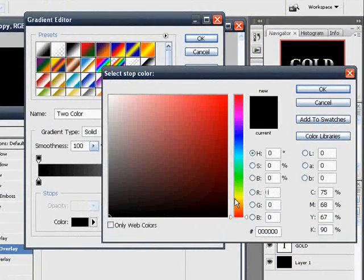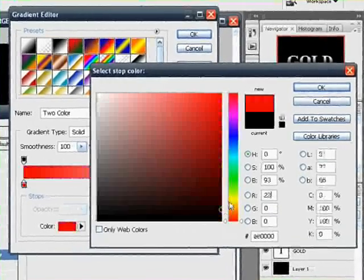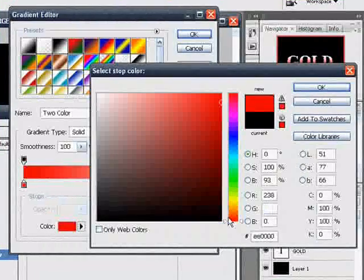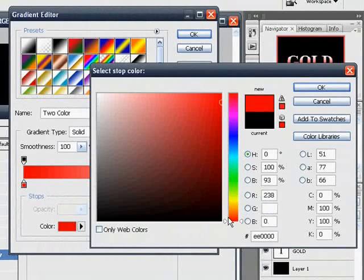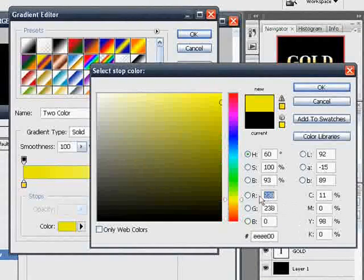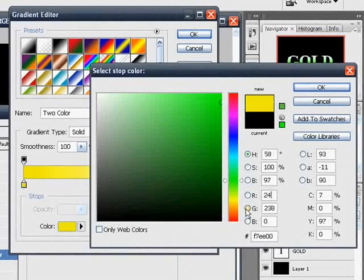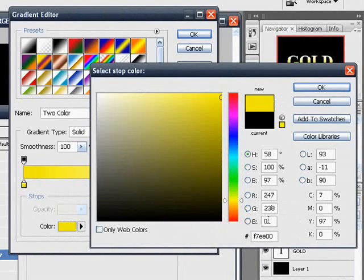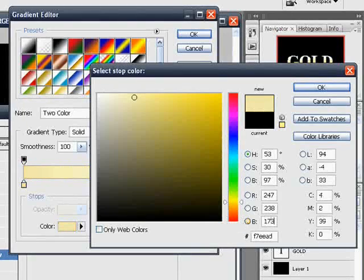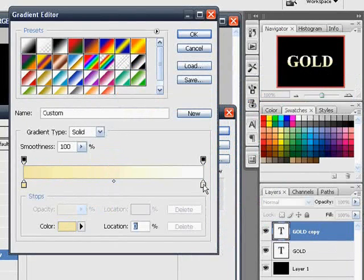Mine is at 247, 238, and 173. That's the color I used. You can pretty much use any color you want. You have to make a light gold one, that looks pretty good.